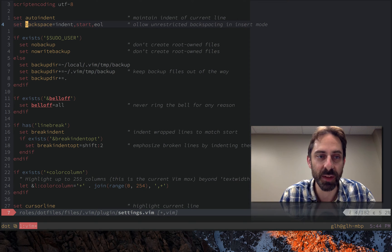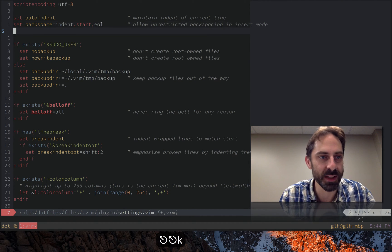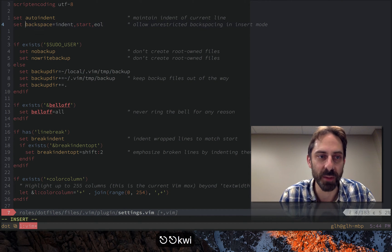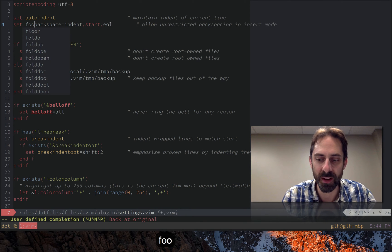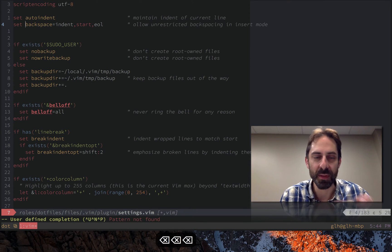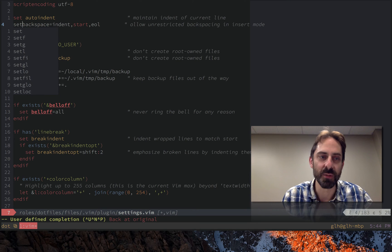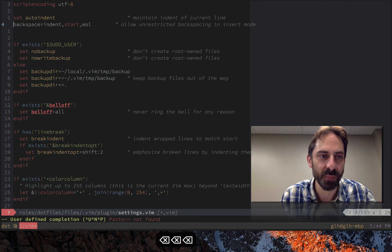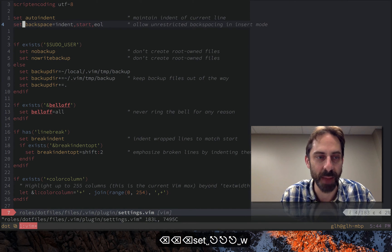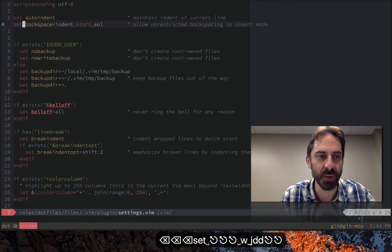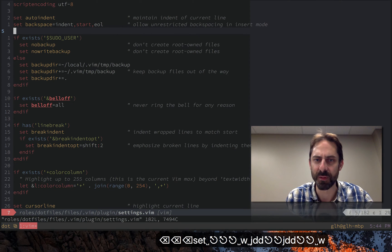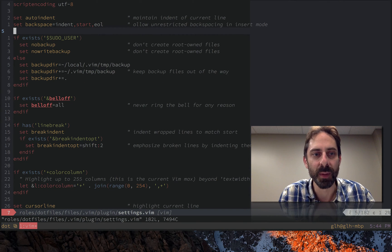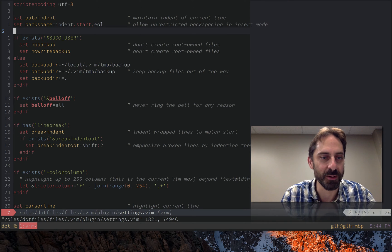So specifically you'll see here if for example I enter insert mode in the middle of the line and type foo and then backspace, without this setting I wouldn't actually be able to continue backspacing which is of course maddening. Not that you should be doing a lot of backspacing. You should probably be using like a vim motion but still it's something that feels like an arbitrary restriction.